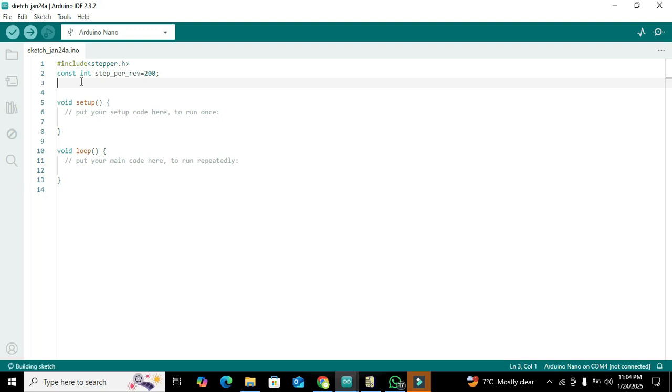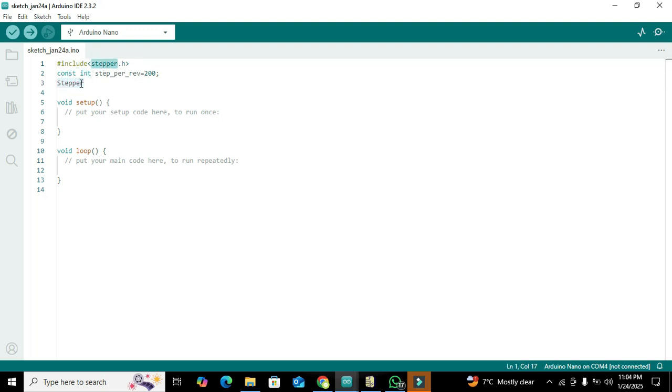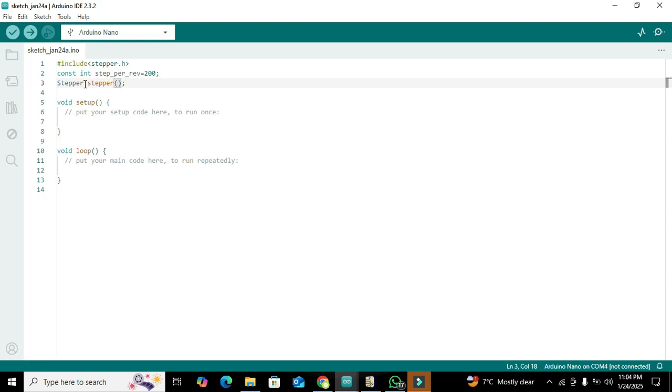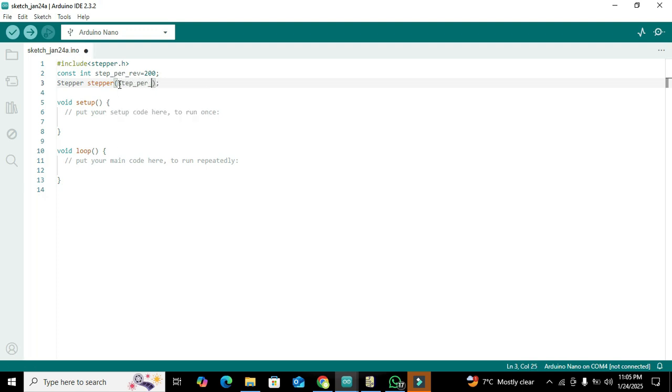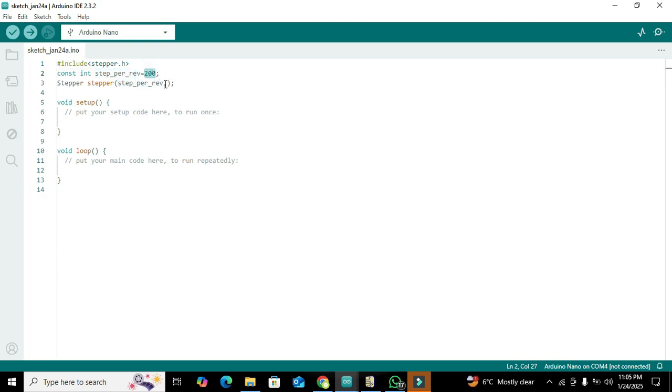Now we will create an object of that stepper library or class. We will write stepper - this is the object name, and you can change this name if you want. In the parameter bracket you have to give the step number in one revolution, which is 200, then we will give 8, 9, 10, and 11, which are all the pins to which you have connected your stepper motor driver.